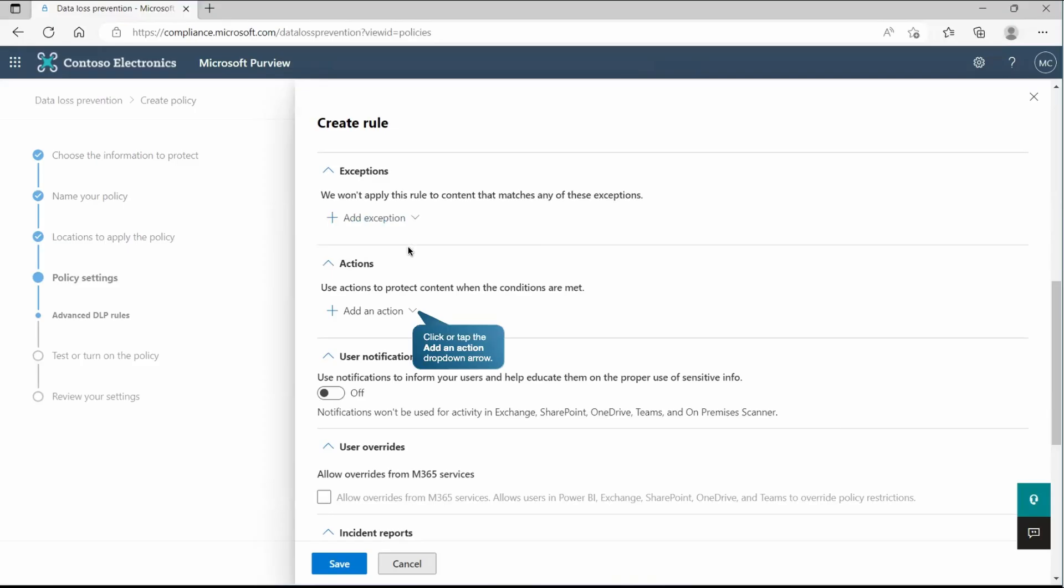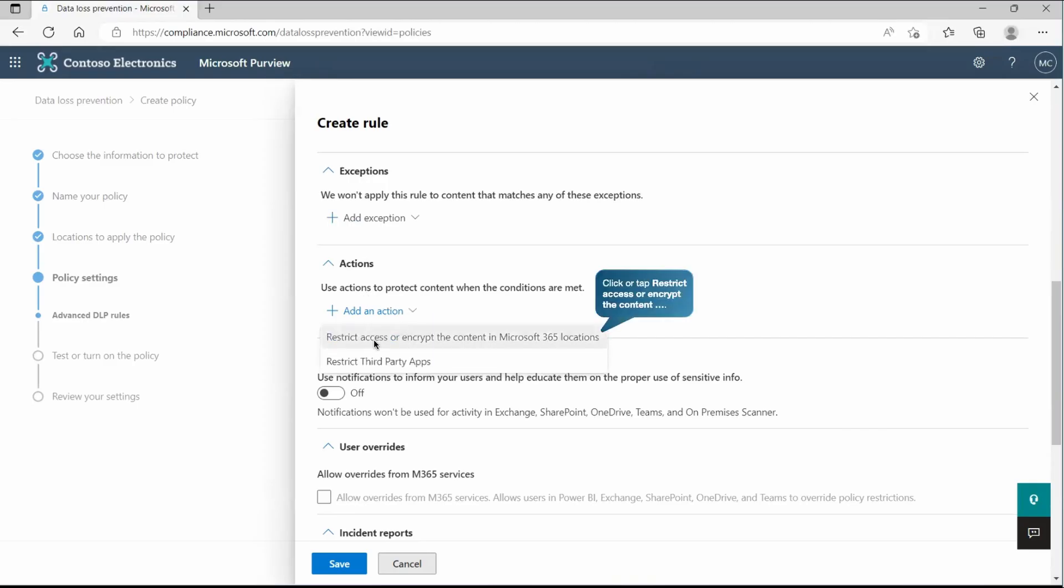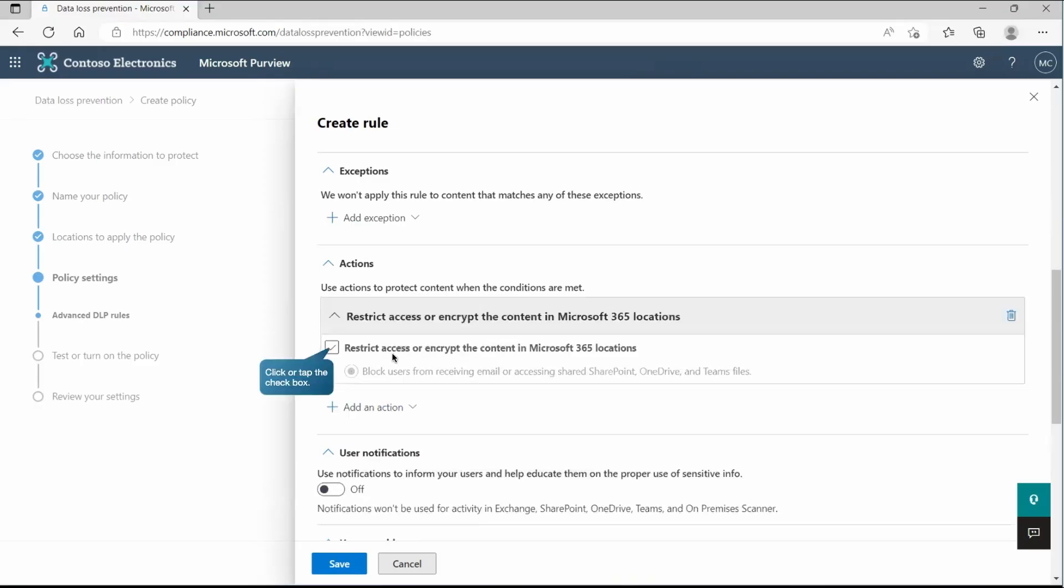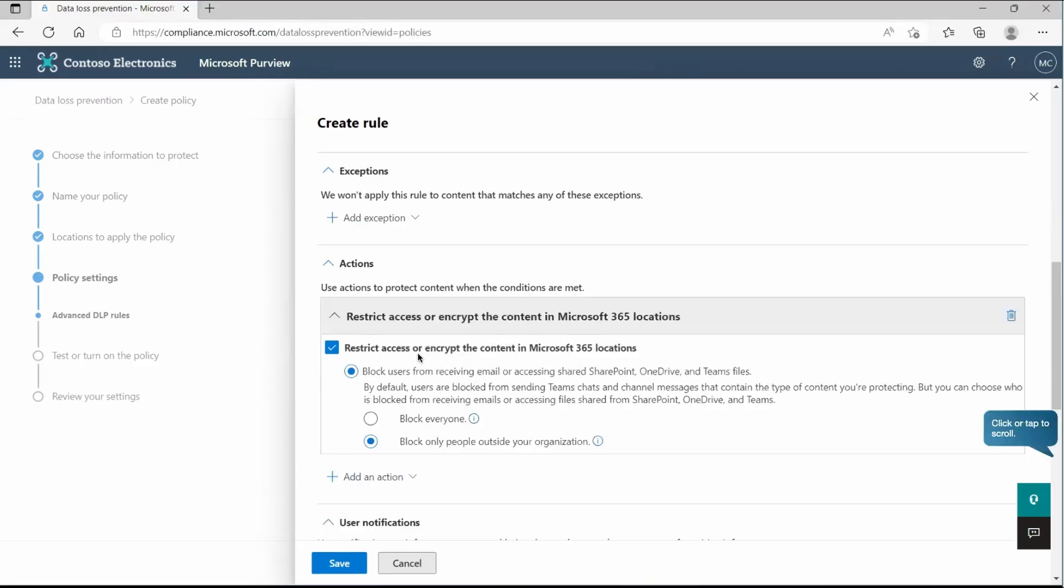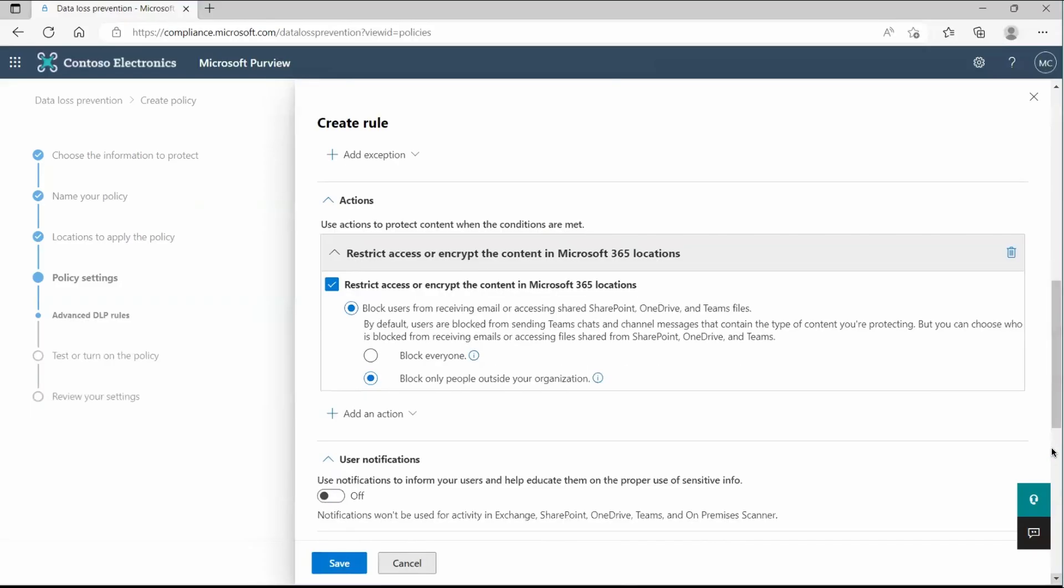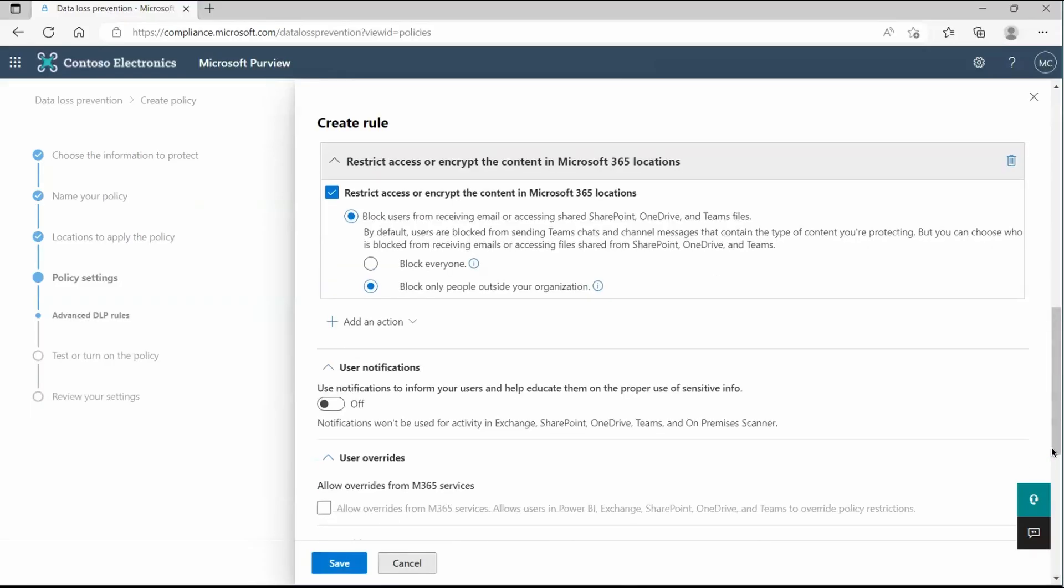And now we are going to set the action. What action means what action we will use to protect those contents. If I go to that place, there we have restrict access or encrypt the content in Microsoft 365 location or restrict third party apps. So let's go with this one. And here we are going to enable this restrict access or encrypt the content in Microsoft 365 location. And here I'm going to pick block for everyone or block only people outside of your organization. So I'll go with this option block only people outside of the organization.